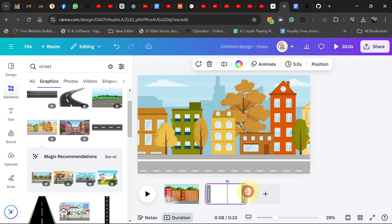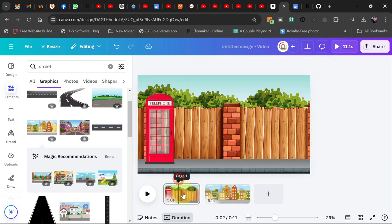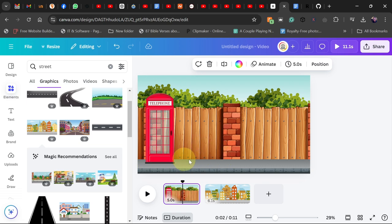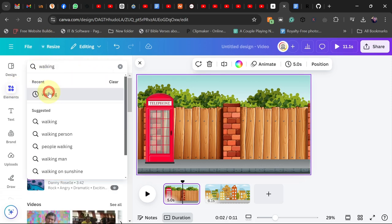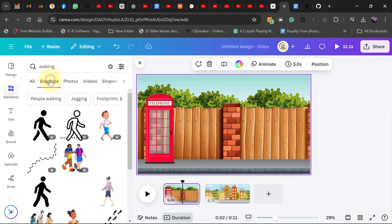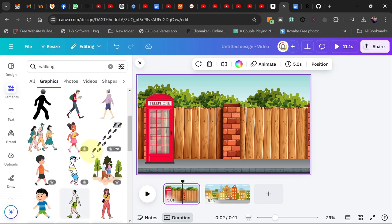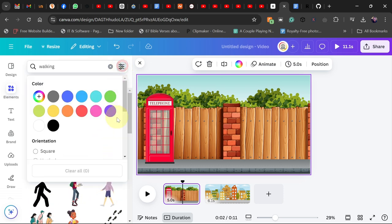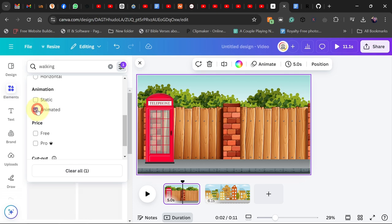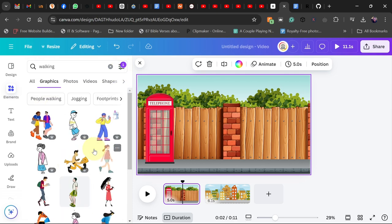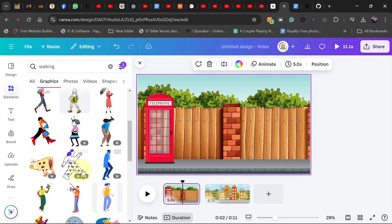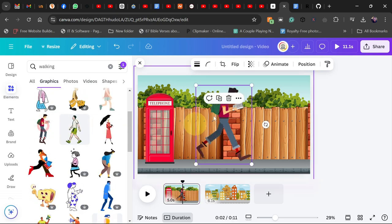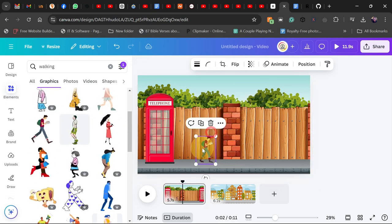You can keep adding elements and extend the duration of your scene. Assuming you want to add somebody walking across the street, go back to the Elements tab and search for 'walking'. Go to the graphics tab and you'll see a lot of animated people walking. Filter by clicking the filter option, scroll down, and select 'animated'. This gives you animated cartoons or human beings walking. I'm going to select this particular one and resize it.